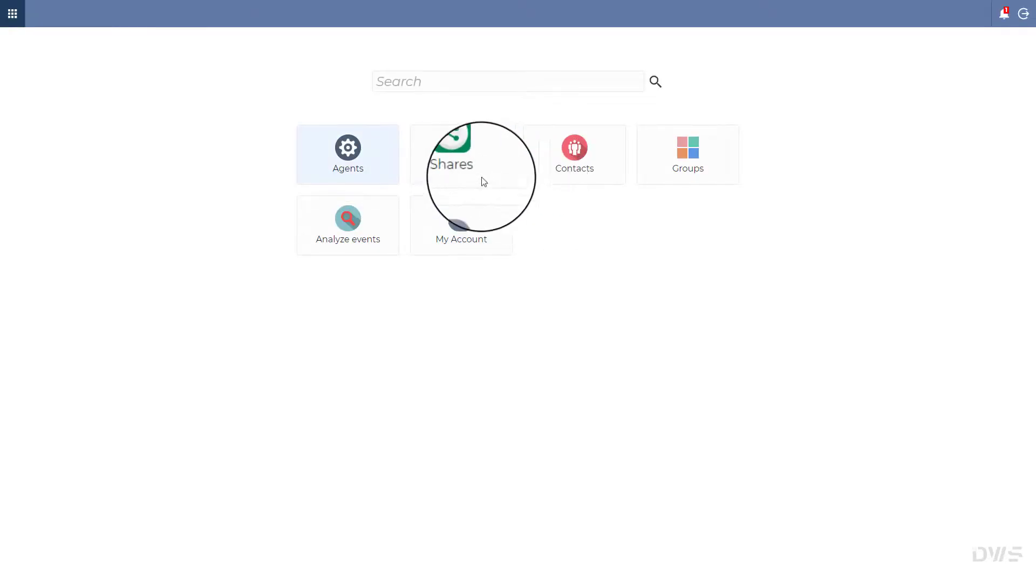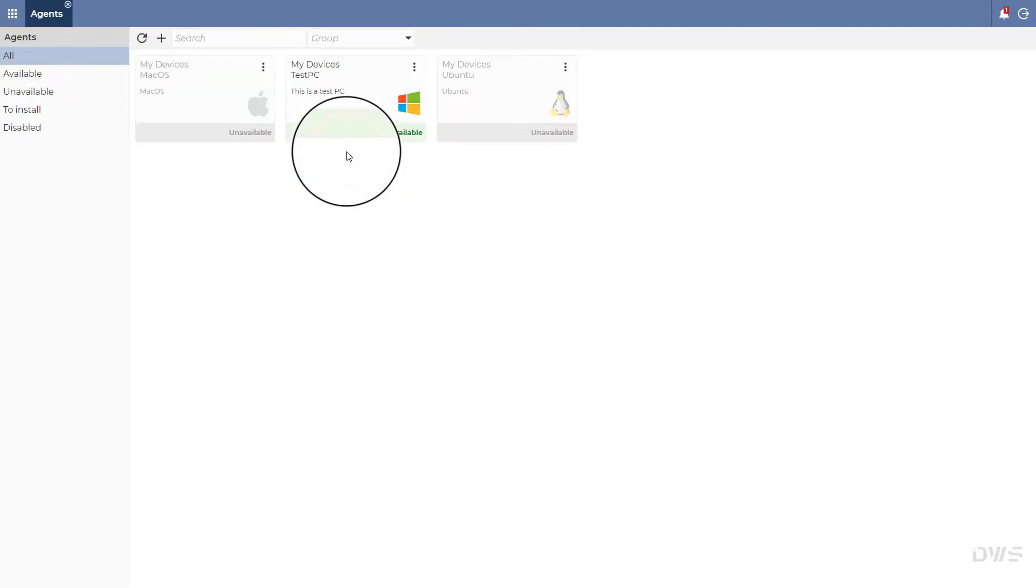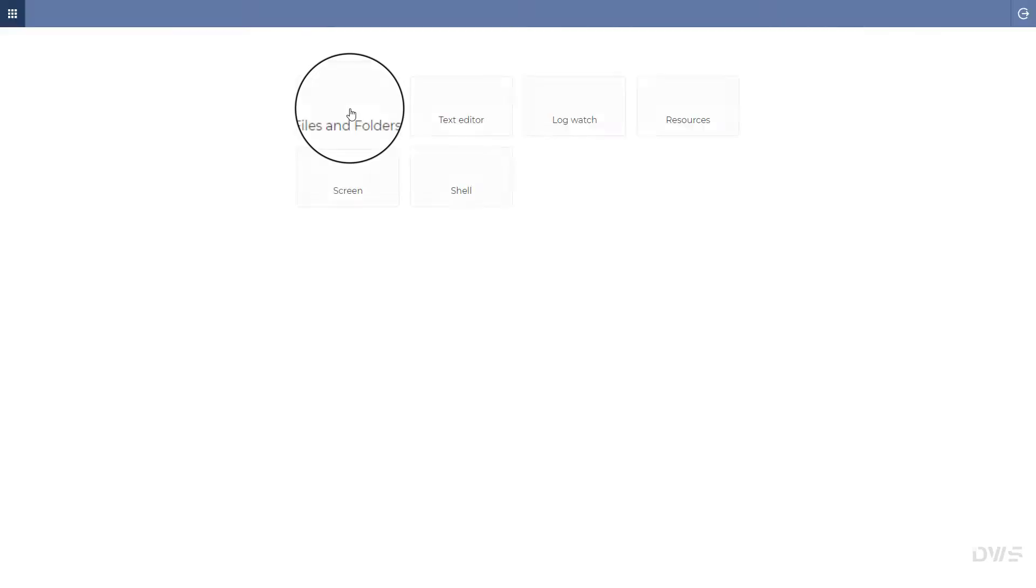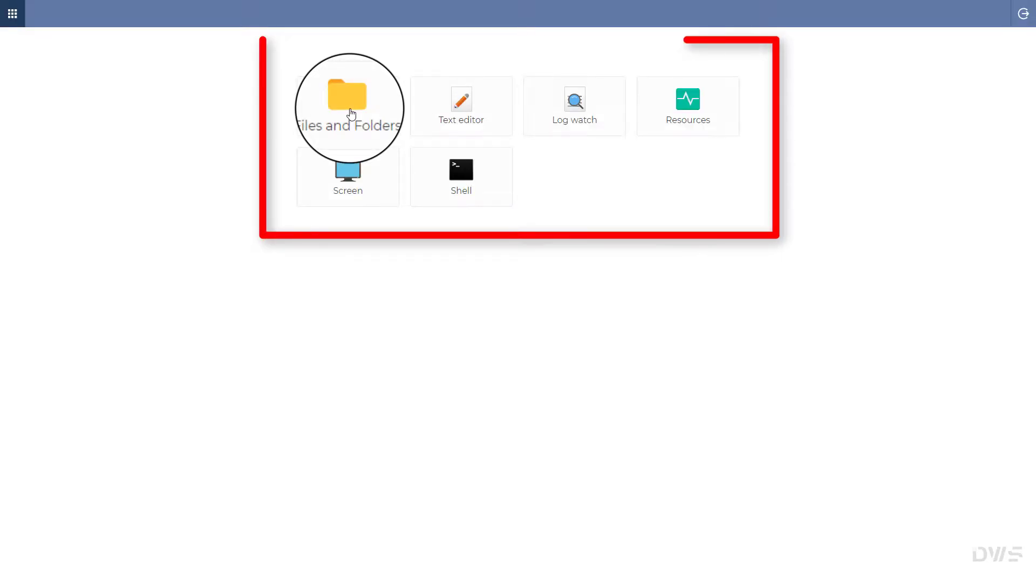Select agents. Click on the agent. As you can see, the connection was made without asking for permission. This is how it works when unattended access is enabled.